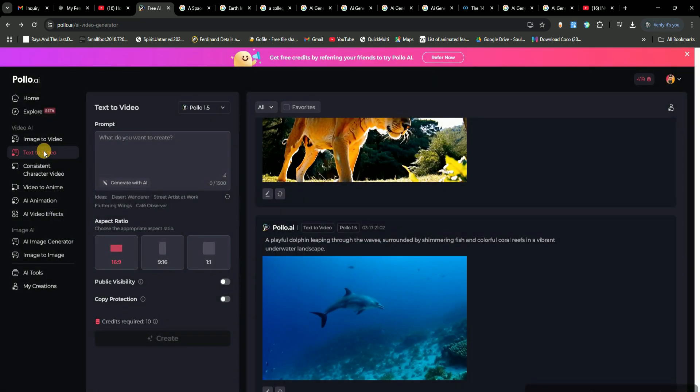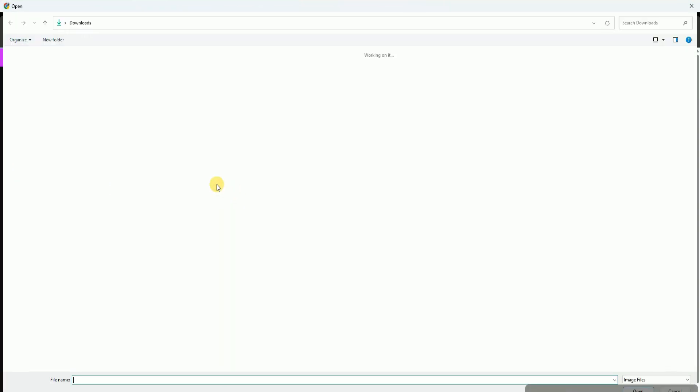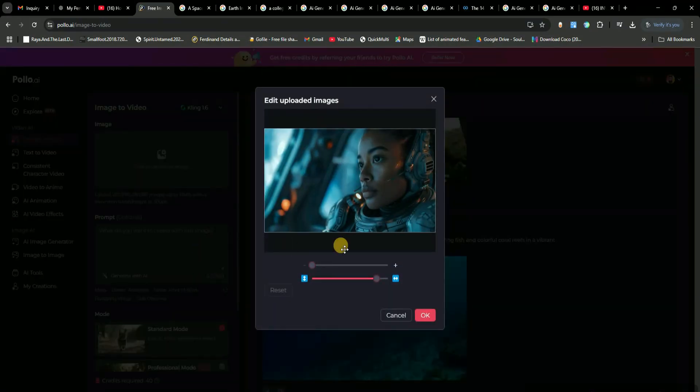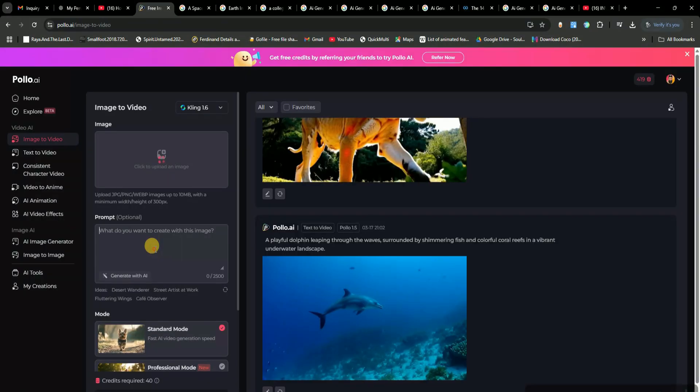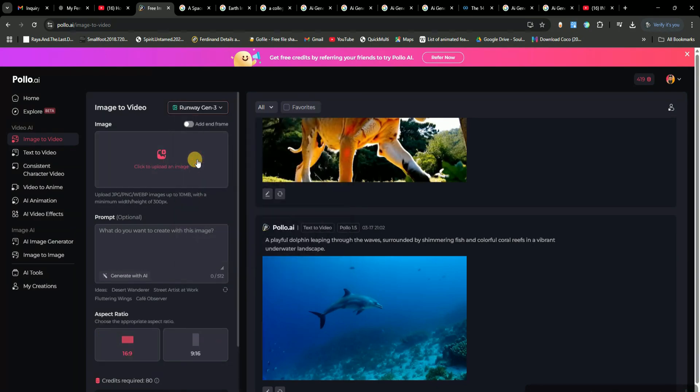But now, let's check out the image-to-video option. Right at the top, you'll see an upload image button. Click on that, and upload any image you want to turn into a video. Just like before, you'll also get a prompt box where you can describe the scene or animation you want AI to generate. Plus, you can choose the best AI video generation model based on your needs. For this one, I'm going with RunwayML.